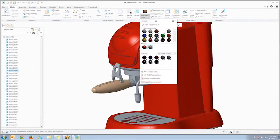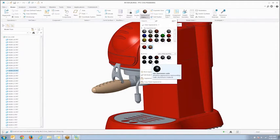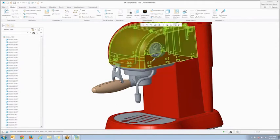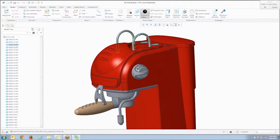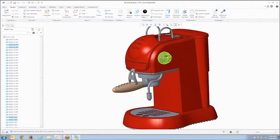Next, let's follow that up by applying a satin aluminum finish to the metal parts of the design. And finally, let's make the dial a red frosted plastic.